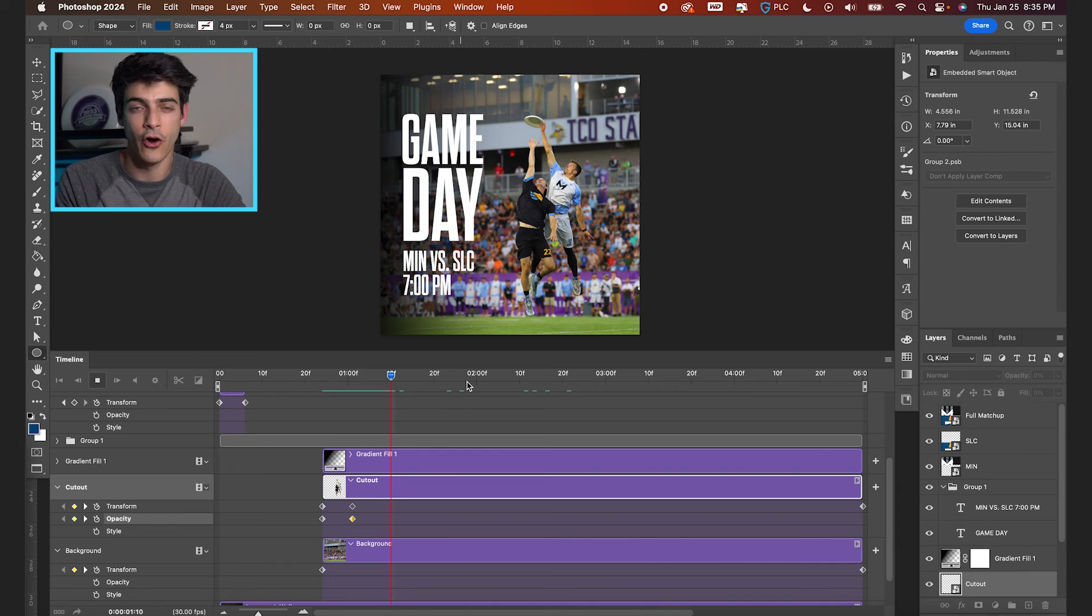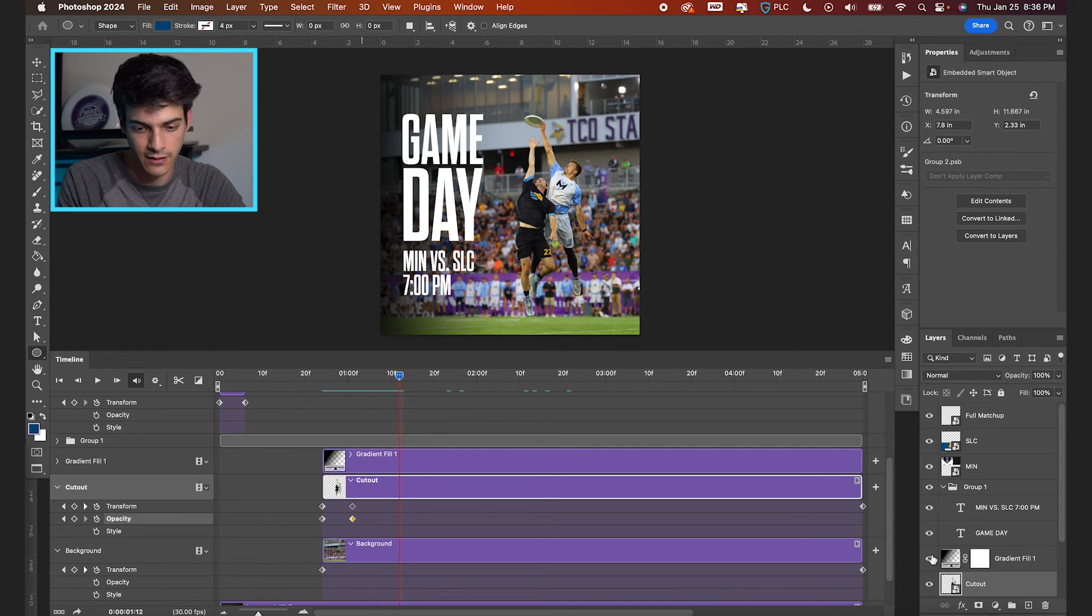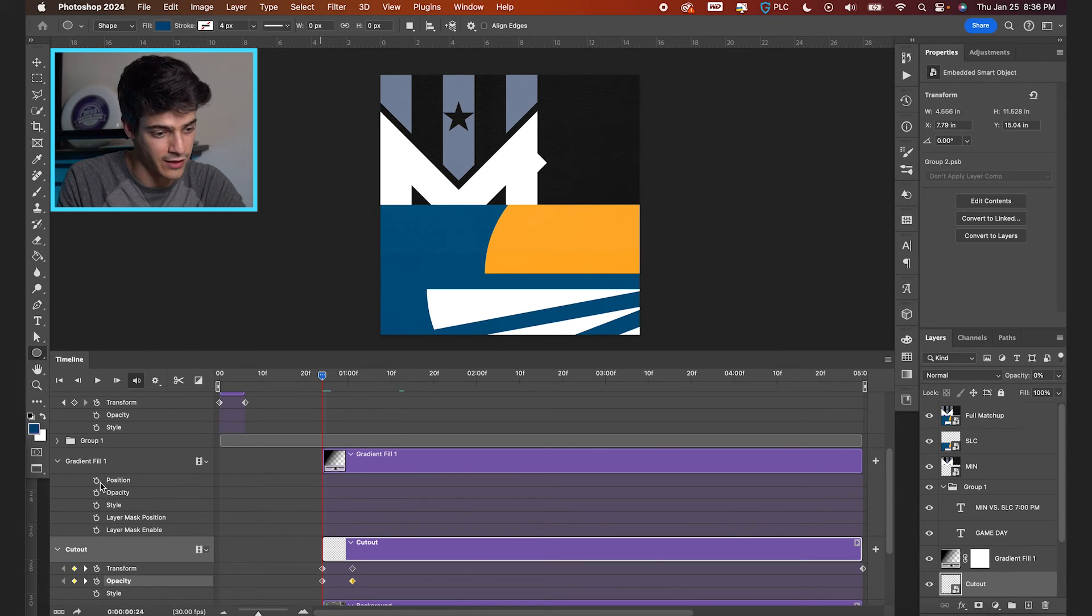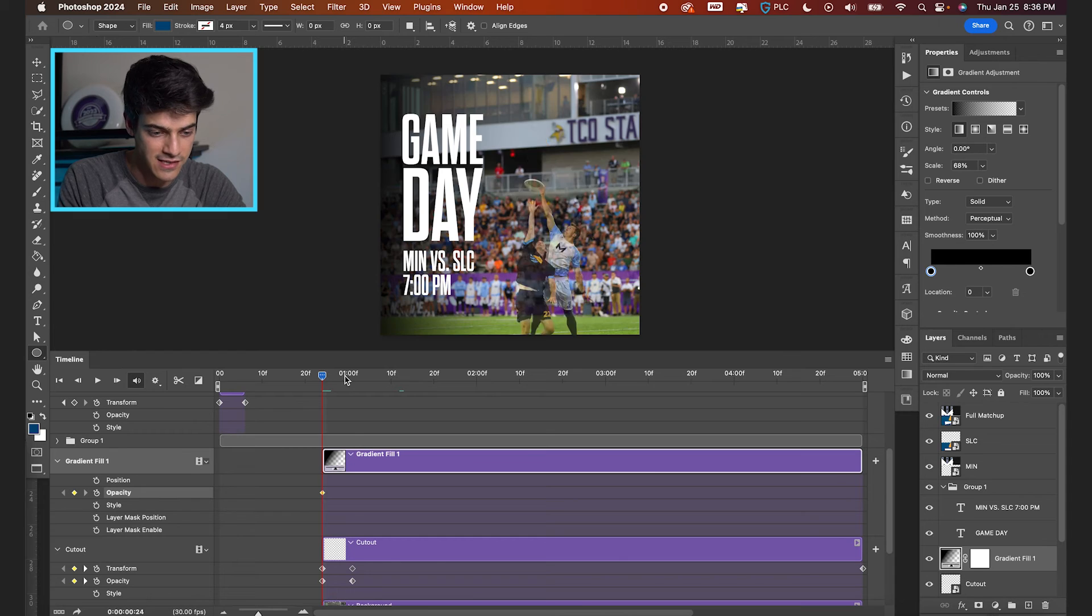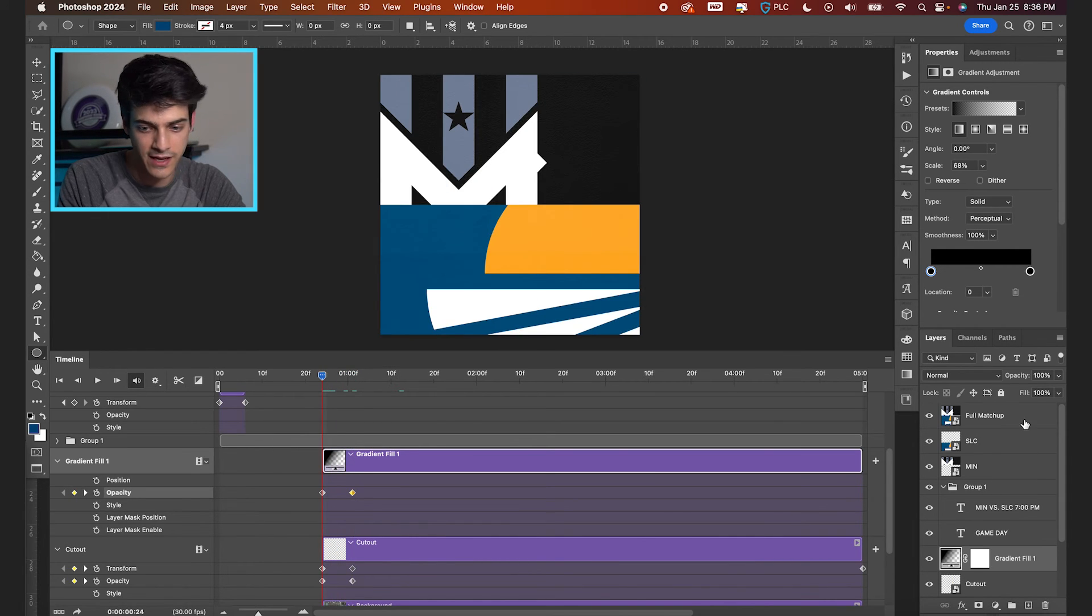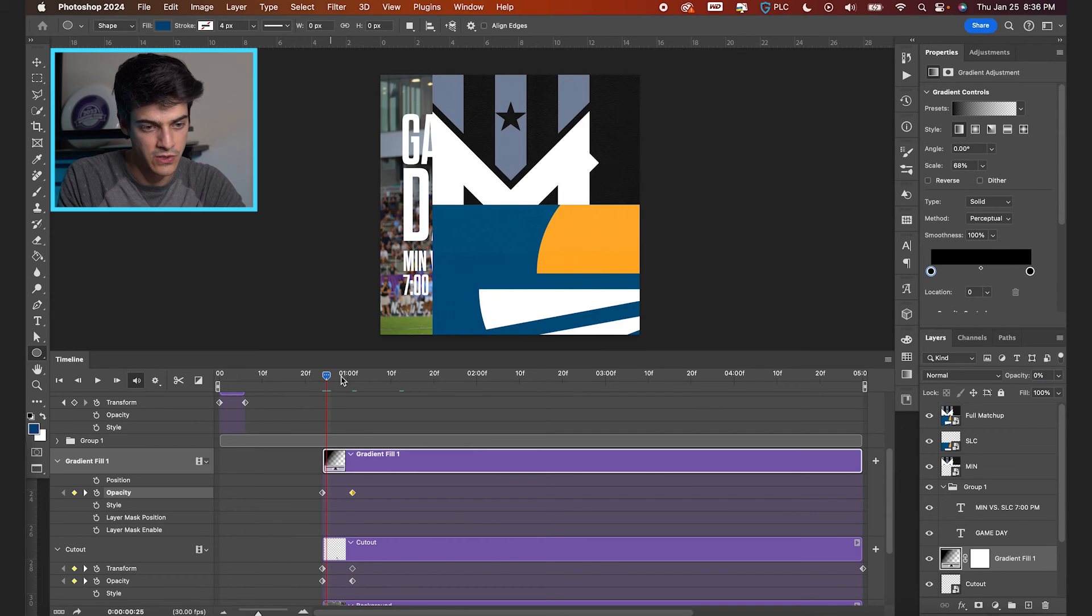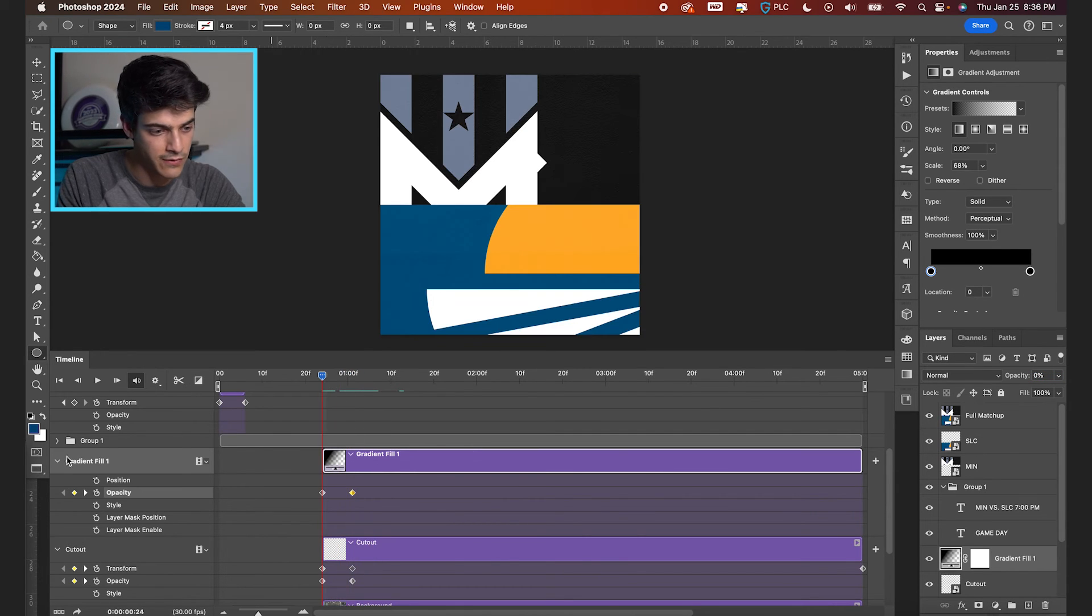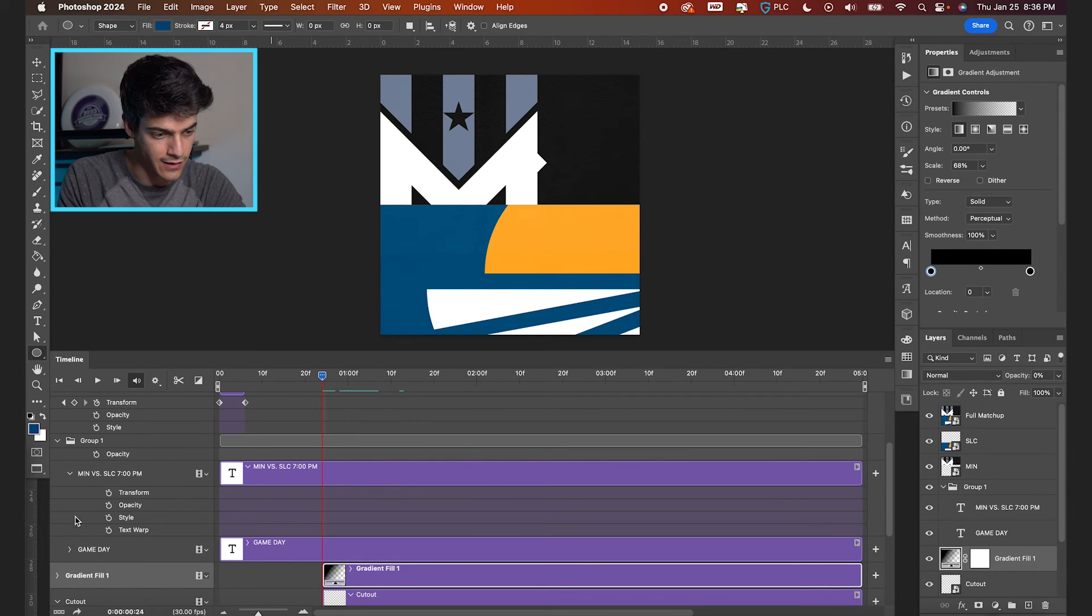Now we'll animate our game day text as well. We can also animate the gradient that goes behind it. Might as well. I mean, we're animating everything here. So let's do the gradient first, just with opacity, can skip forward and start the opacity at zero, have it go up to 100. So we've got that slowly fading in.